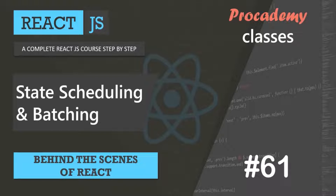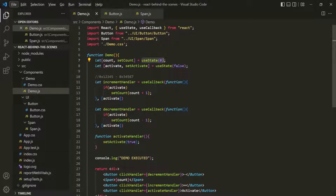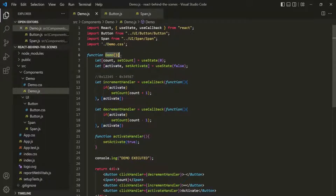Keep in mind that both component and state are managed by React. One of the ways we manage state in React is by using the useState hook. Using useState, we create a new state in a component. Behind the scenes, React creates this state variable and ties it to the component inside which we have created the state. In this example, React will tie this count state and this activate state to this demo component.